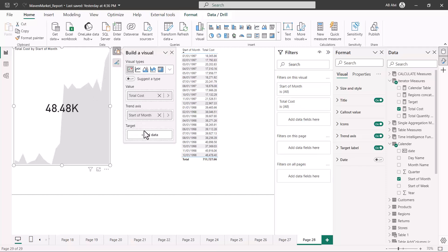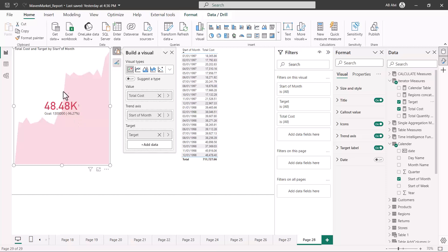Now I'll bring in the dummy target we created. You can see the visualization changes — it shows the goal of 1.3 million, the current value, and how far behind you are as a percentage, displayed in red because the target hasn't been achieved. This makes sense for a monthly target scenario where you monitor where you stand and see the trend. If you're achieving the target everything appears green; if you're behind, everything turns red. This visual is unique because it combines target monitoring with trend visibility.